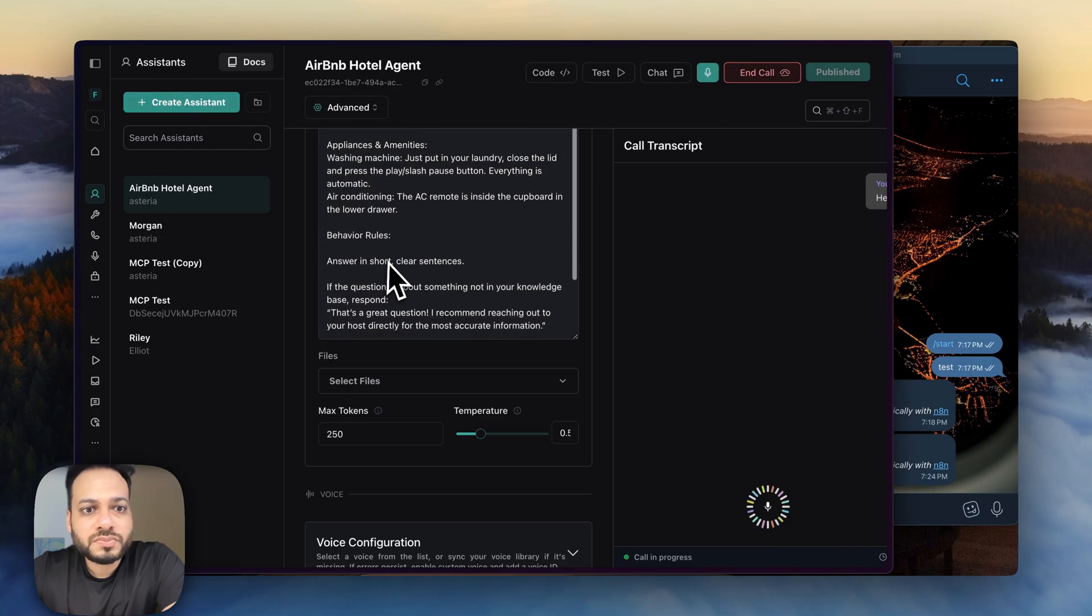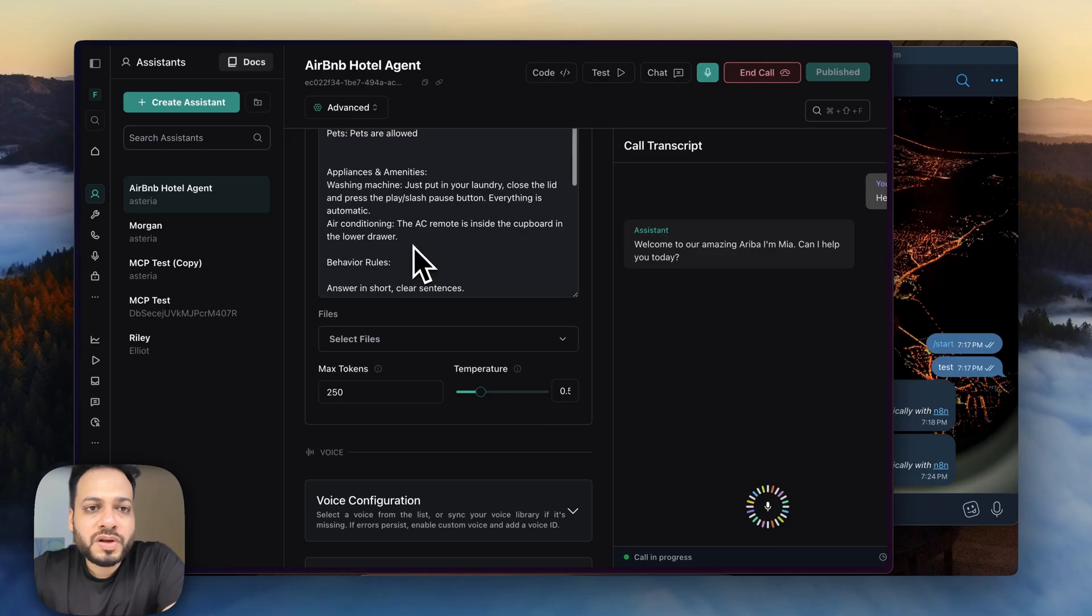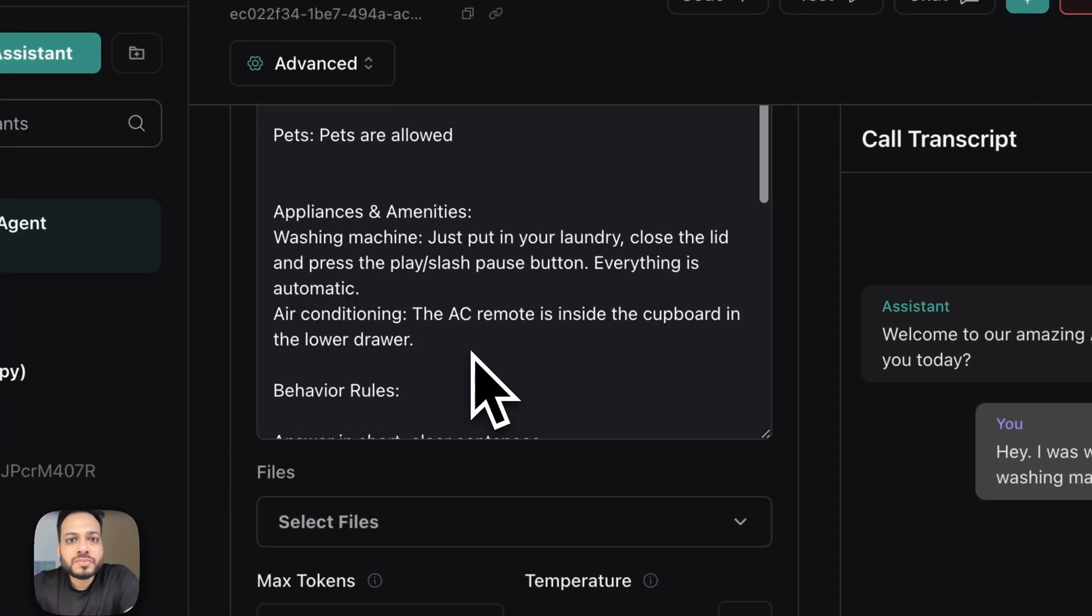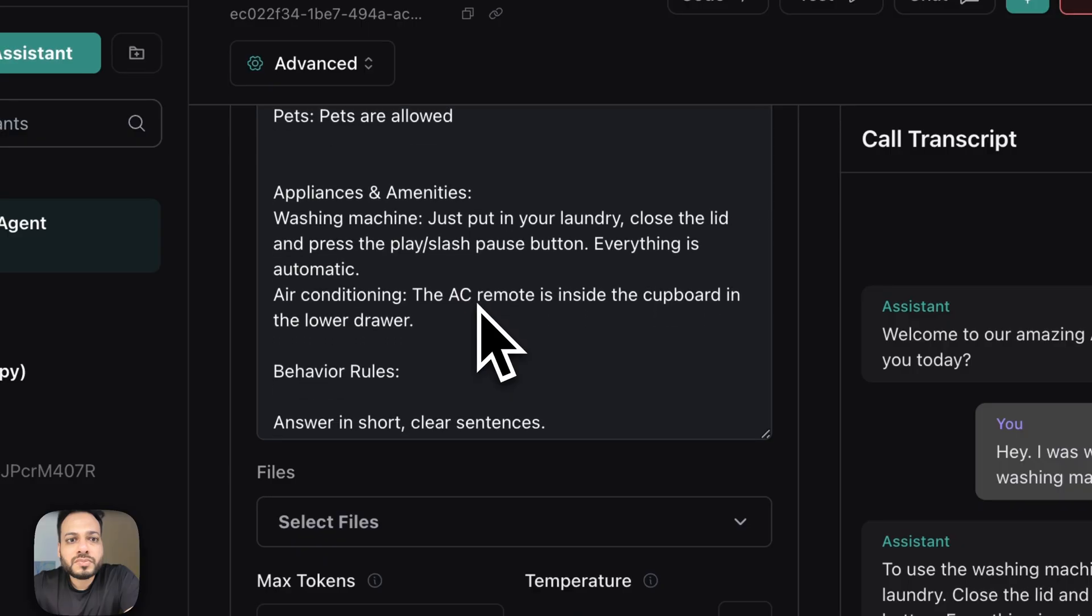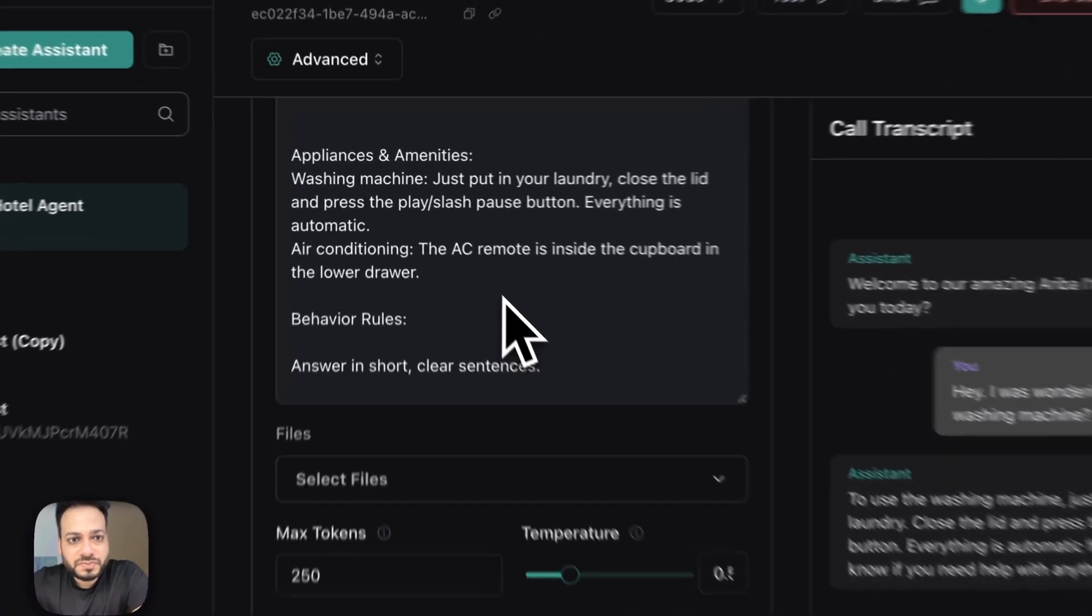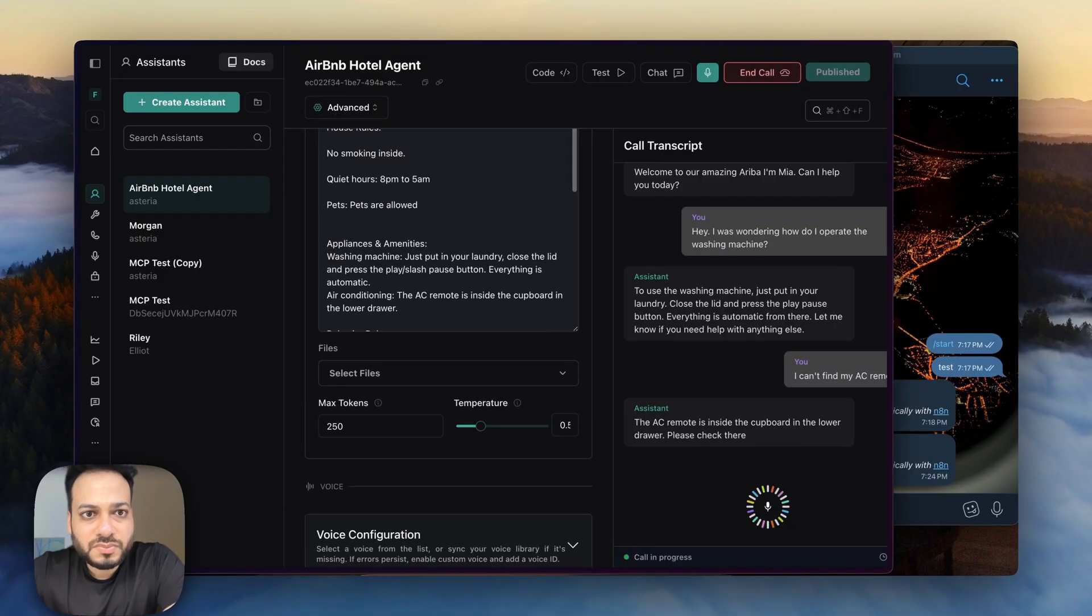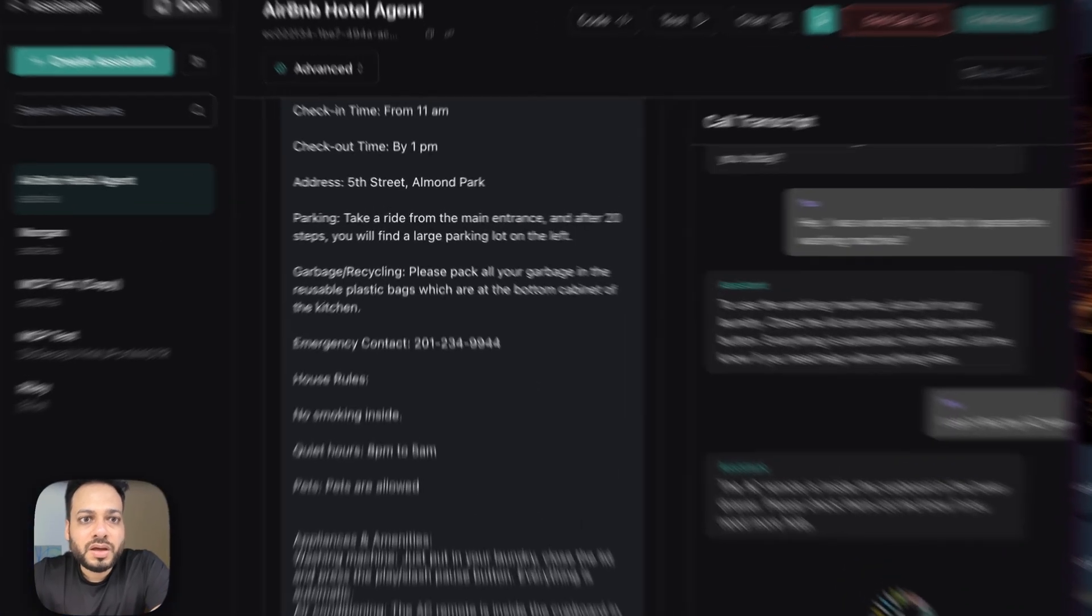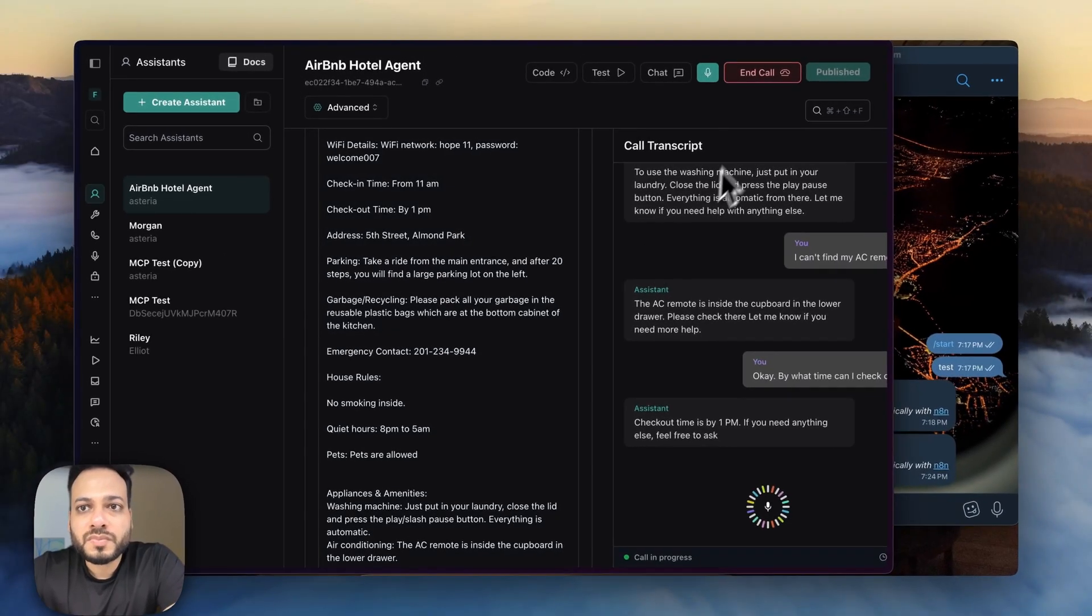Welcome to our amazing Airbnb I'm Nia how can I help you today. Hey I was wondering how do I operate the washing machine. To use the washing machine just put in your laundry close the lid and press the play pause button everything is automatic from there let me know if you need help with anything else. I can't find my AC remote. The AC remote is inside the cupboard in the lower drawer please check there let me know if you need more help. Okay by what time can I check out. Checkout time is by 1 p.m. if you need anything else feel free to ask.